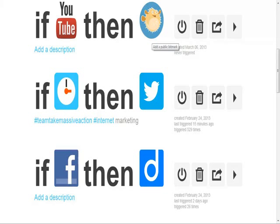If most of you know what Bitly is — I'm not going to go into a lot of detail — but it's a link shortening website that you can use to shorten a lot of your links.